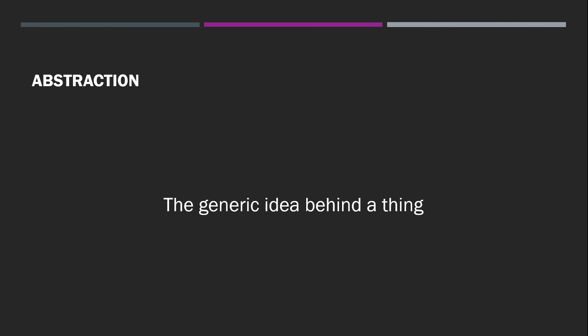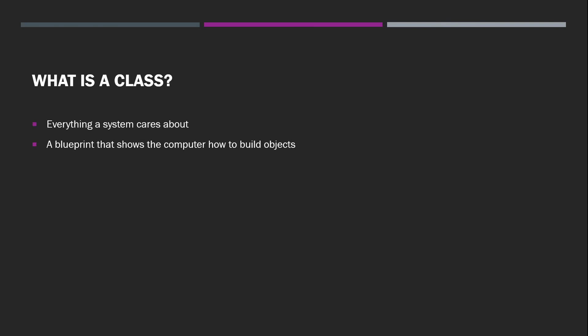So let's go back to that question, what is a class? Yes, a class is everything a system cares about. But a class is a blueprint that shows the computer how to build an object. Does that make sense? I hope it does, because in the next video, we're going to jump on Visual Studio and write our first class. I'll see you there.